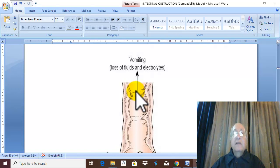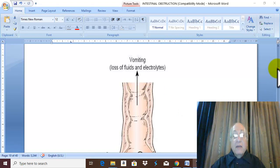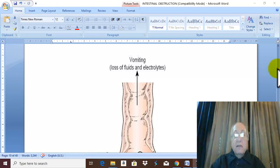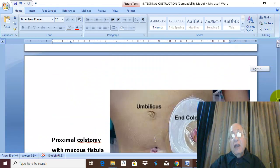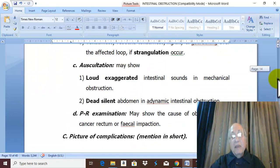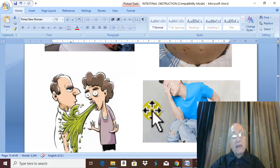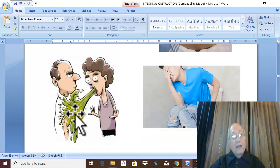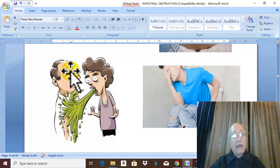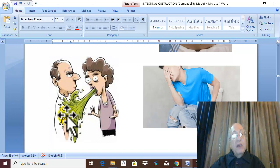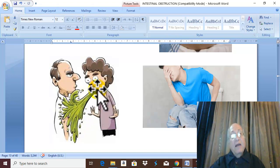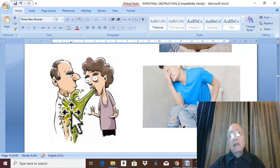Hyperperistalsis — I give you advice: never stand in front of a patient with mechanical intestinal obstruction, because vomiting driven by hyperperistalsis and anti-peristalsis leads to projectile vomiting. This is the famous projectile vomiting seen in mechanical intestinal obstruction.